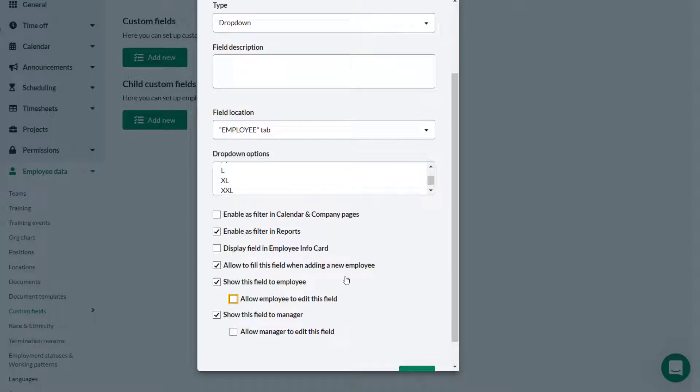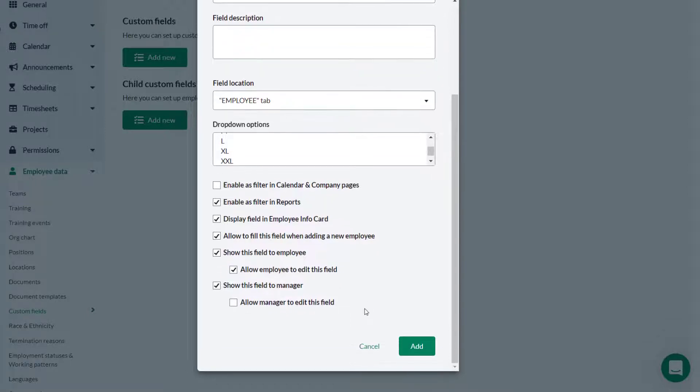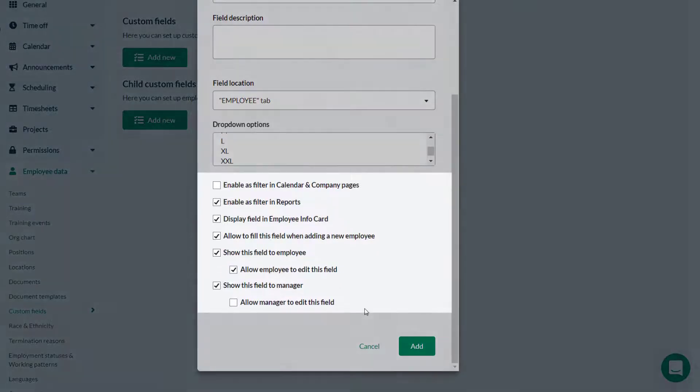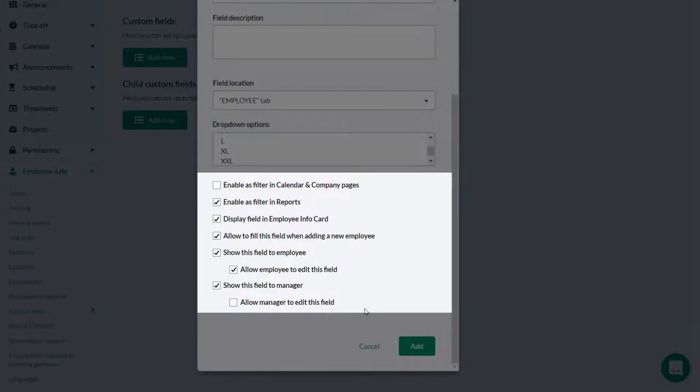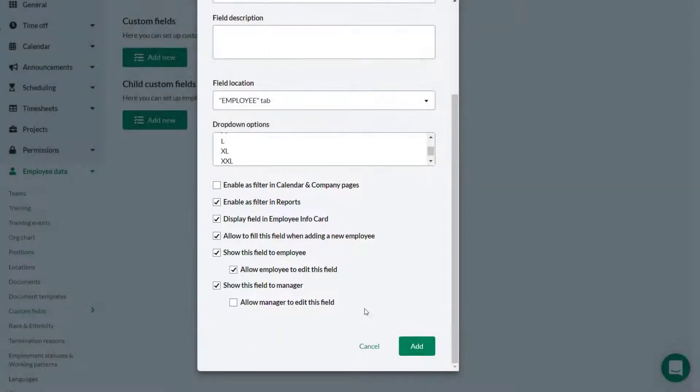He also wants to enable employees to edit their t-shirt size if needed and leaves everything else as it is. All of these fields can however be toggled on or off depending on the specific requirement for the custom field. He clicks Add.